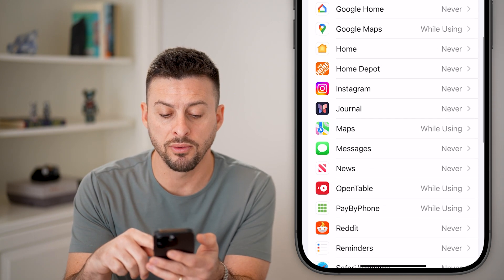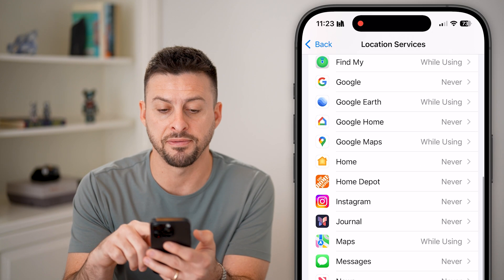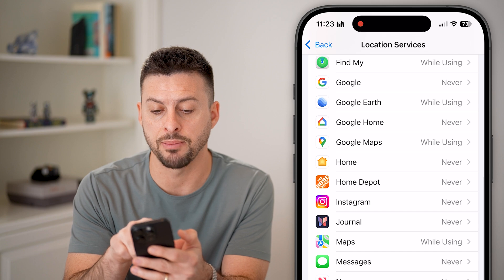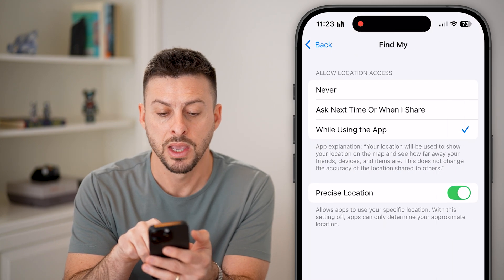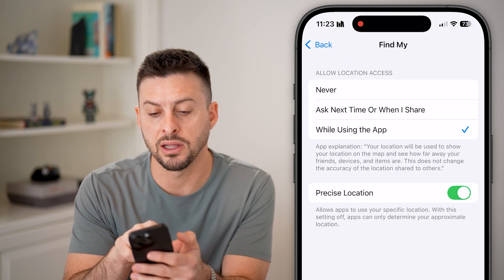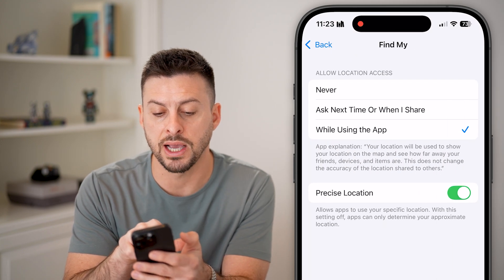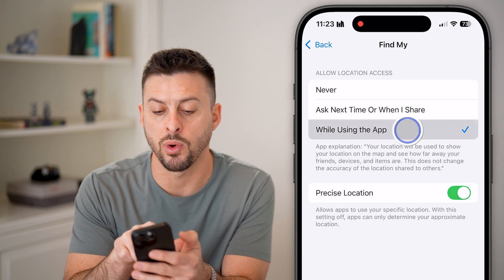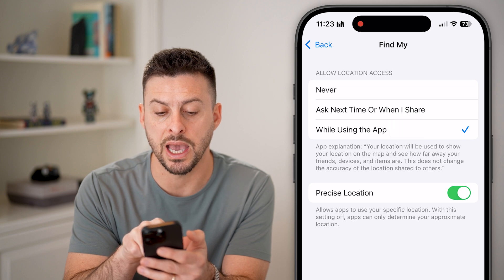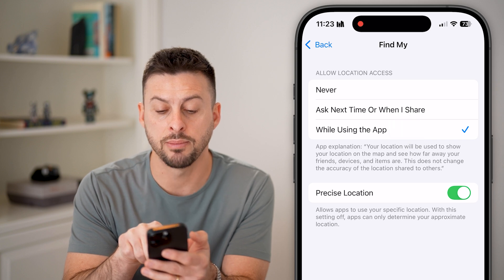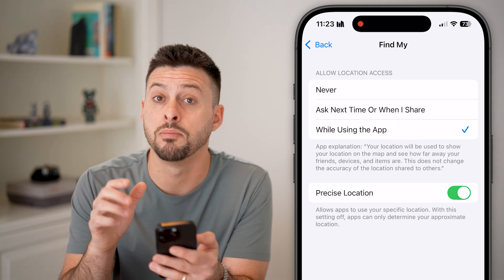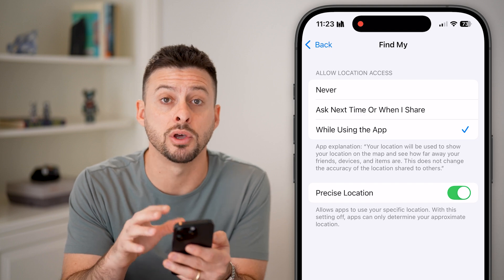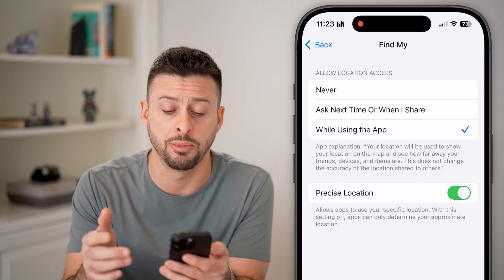Scroll down and find the Find My app. Tap on Find My, and you'll see Allow Location Access — set to While Using the App — and Precise Location turned on. Make sure both of those are enabled.